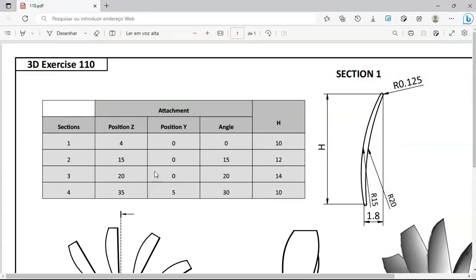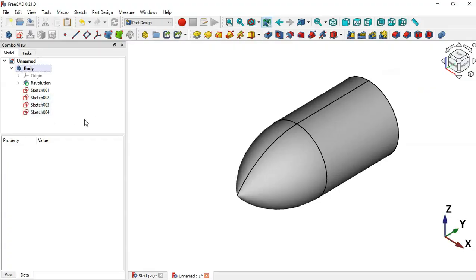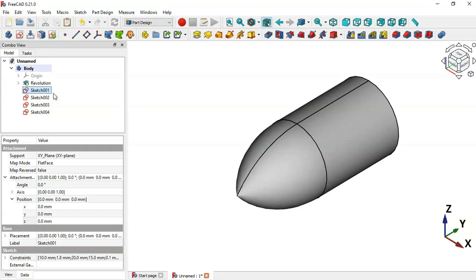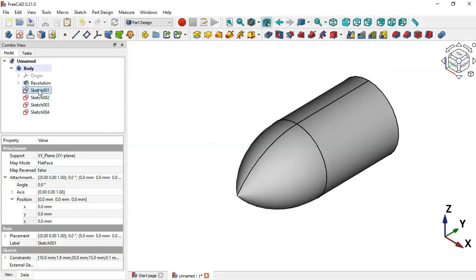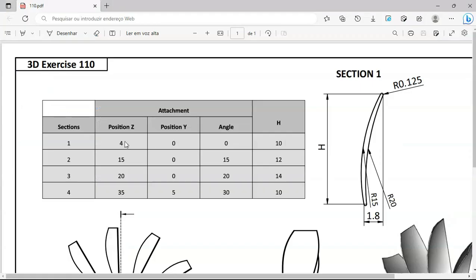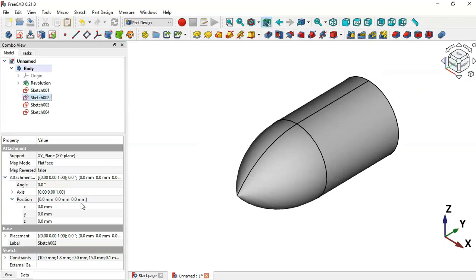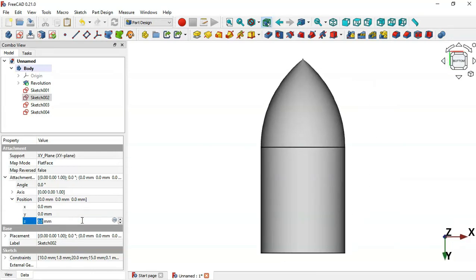The next thing to do is to apply the parameters to these sketches. We'll change the values for Sketch 1 first. In the table you can see Z position of 4 and height of 10. Select this sketch, go to Attachment Position, and change the Z position to 4 millimeters. Now for Sketch 2, we can see Z position of 15, angle of 15, and height of 12. Change the Z position to 15.